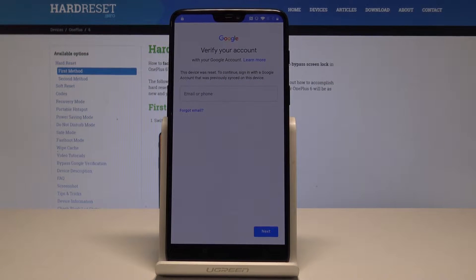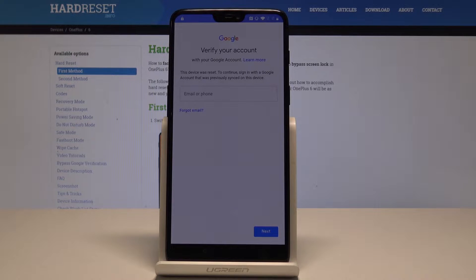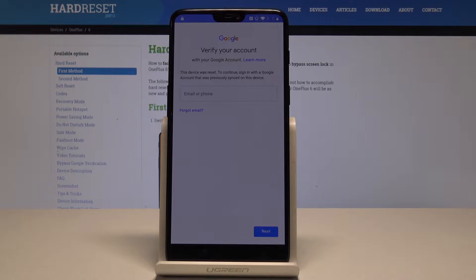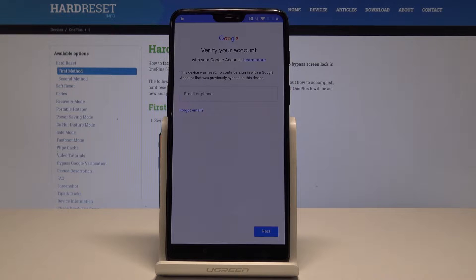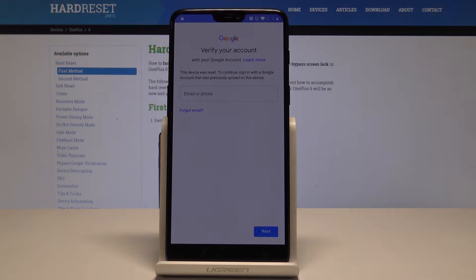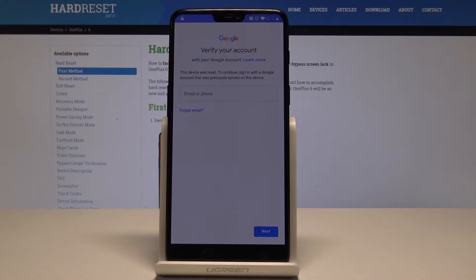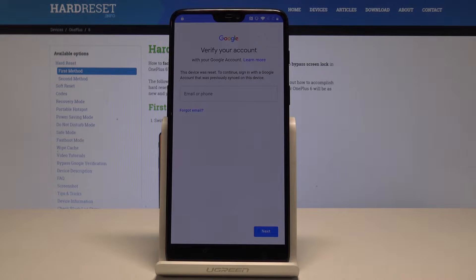OnePlus 6, let me show you how to bypass Google verification on the following device. Basically, let me show you how to remove FRP, how to unlock the factory reset protection. So this tutorial will solve your forgot Google account problem.